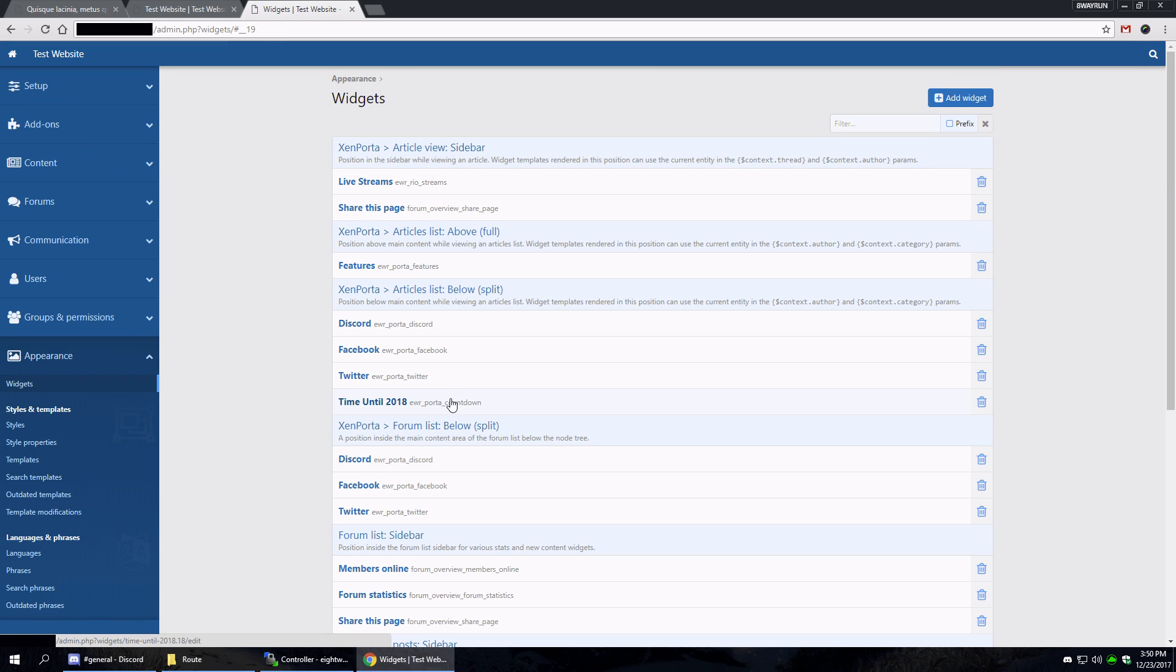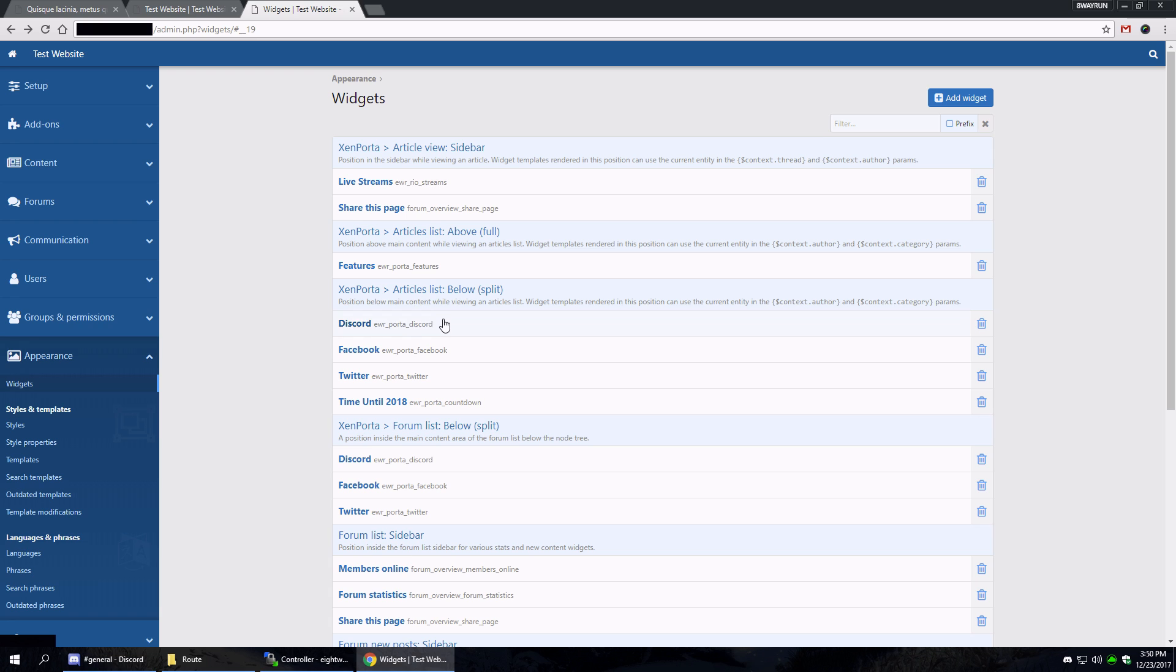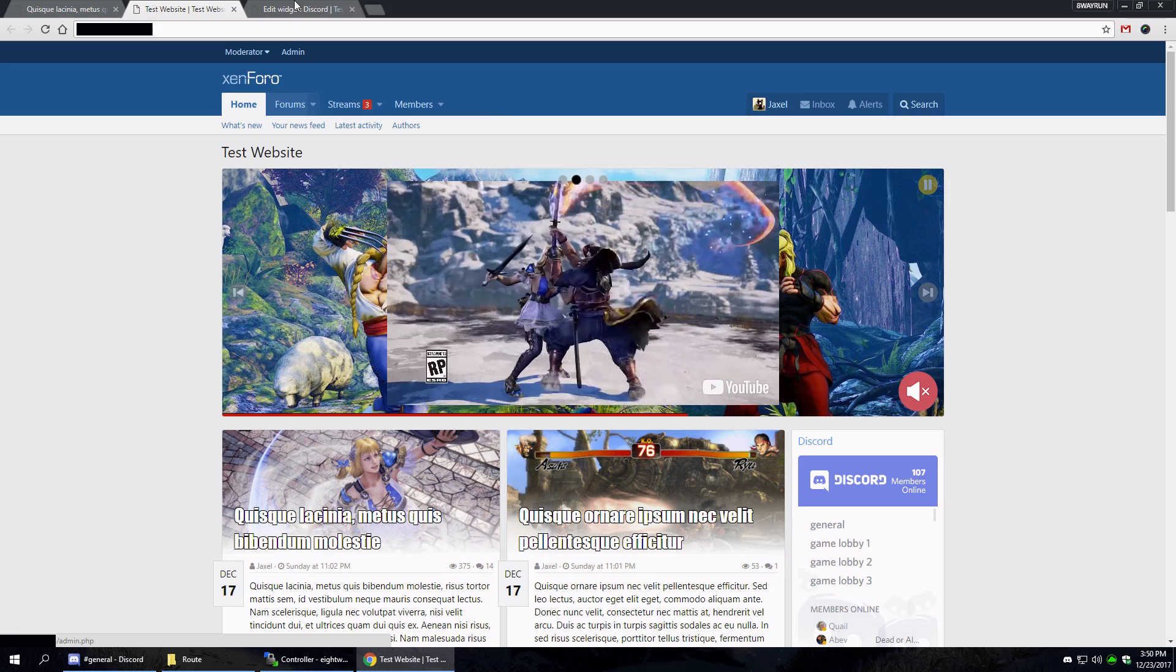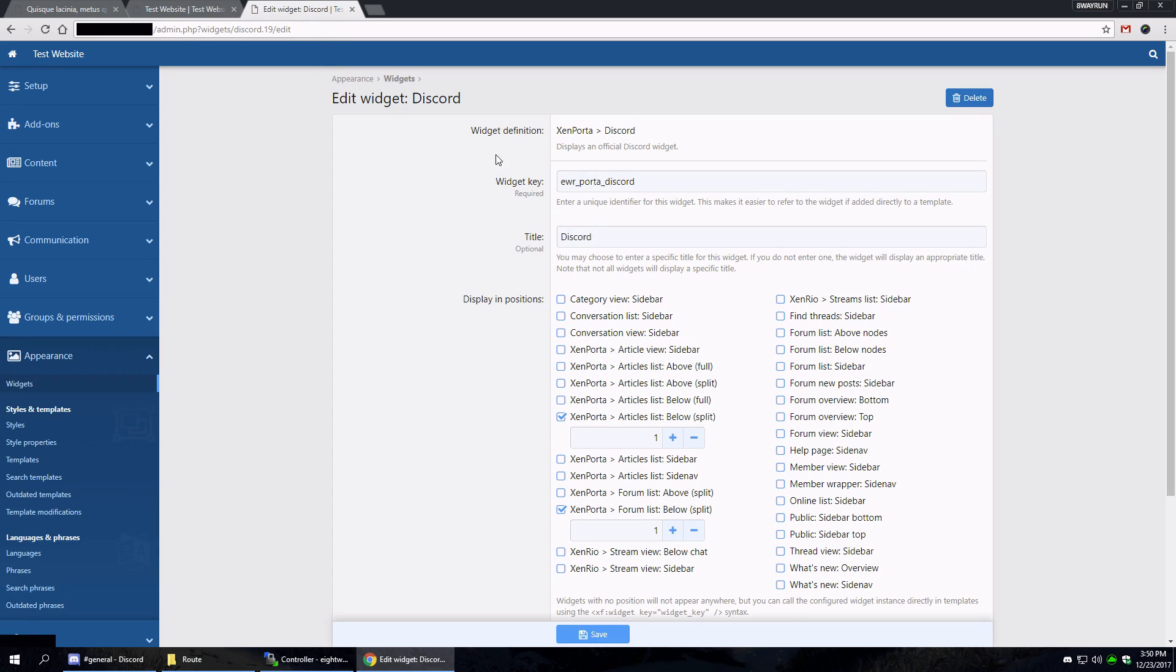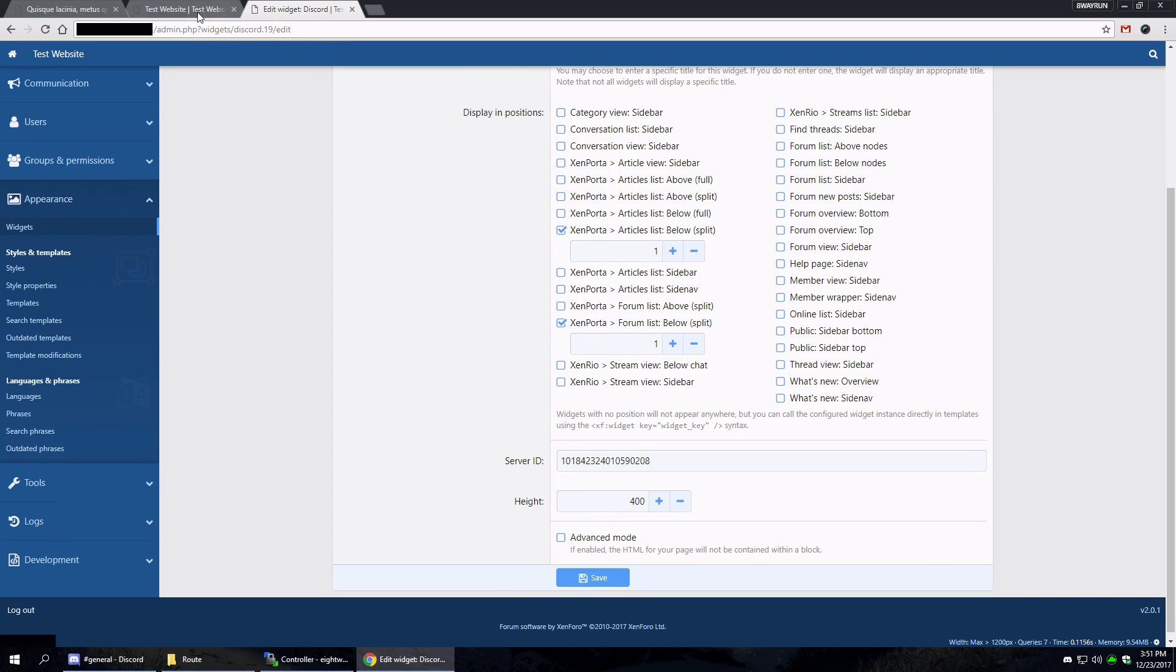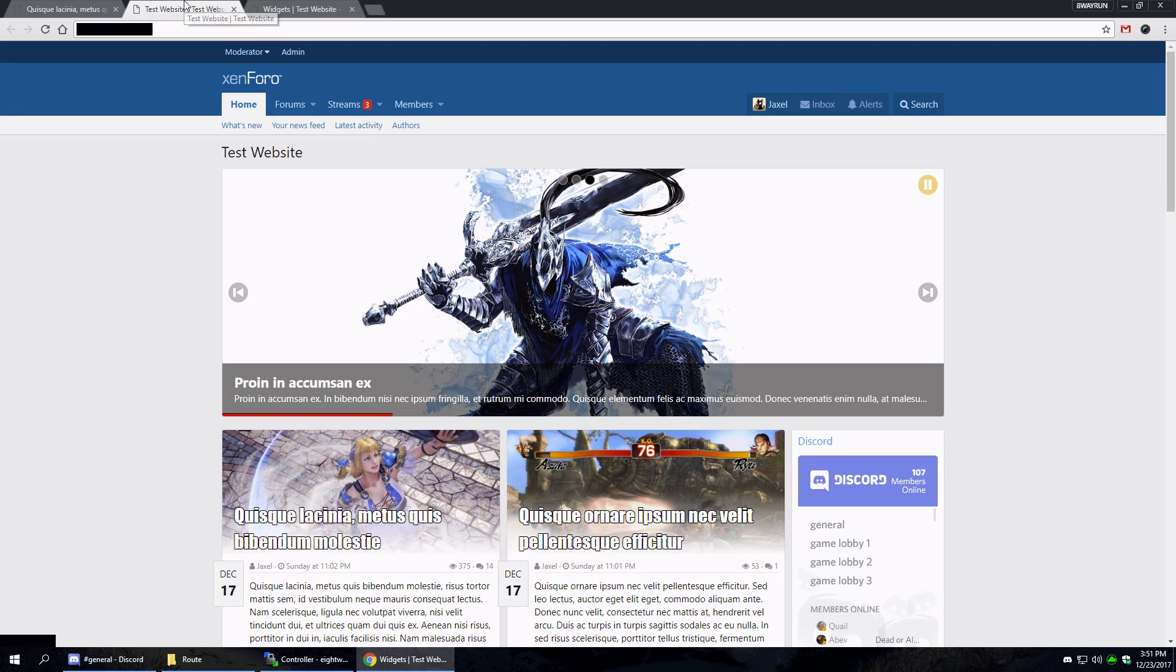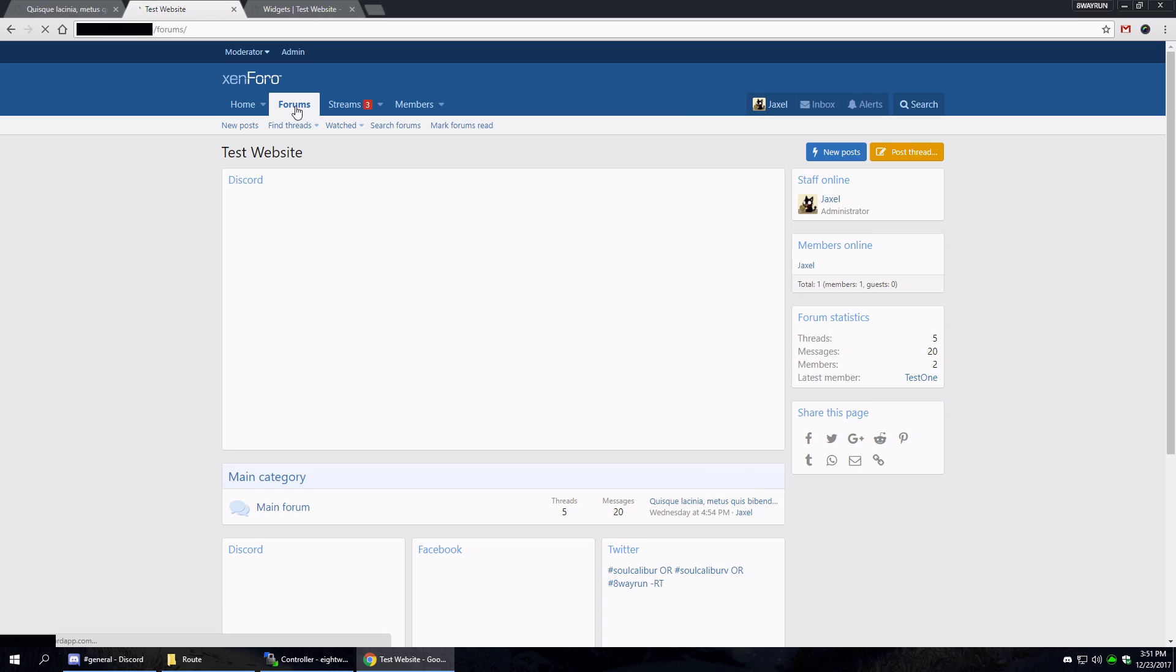Now by default, all the widget locations in Xenforo 2 are full width. Wait a minute, that's not right. Where did I put this? Oh, article list, yeah. There we go. So if you were to put the Discord block in, let's say, forum list above the nodes, and click save. And when we go to the forum list...